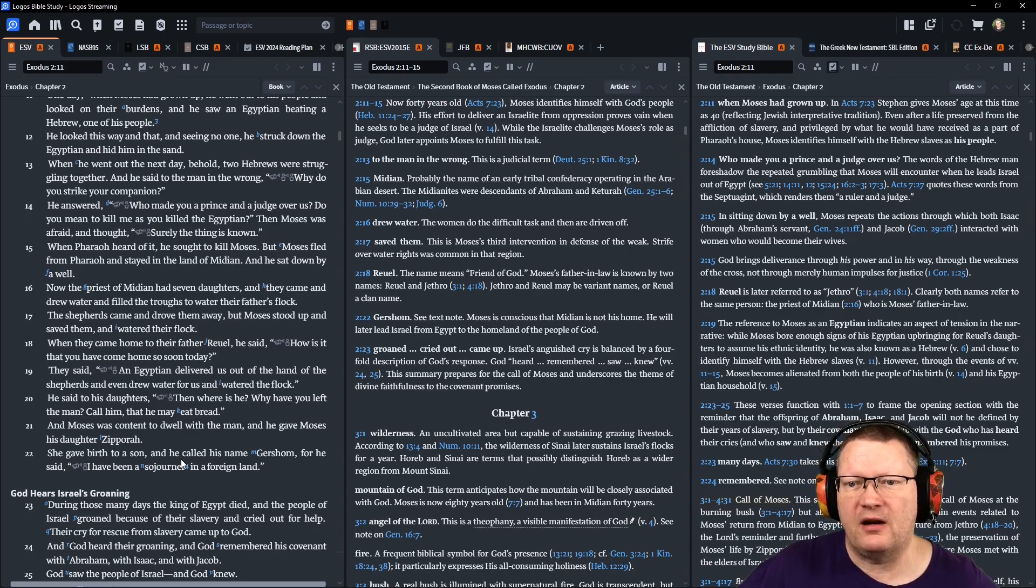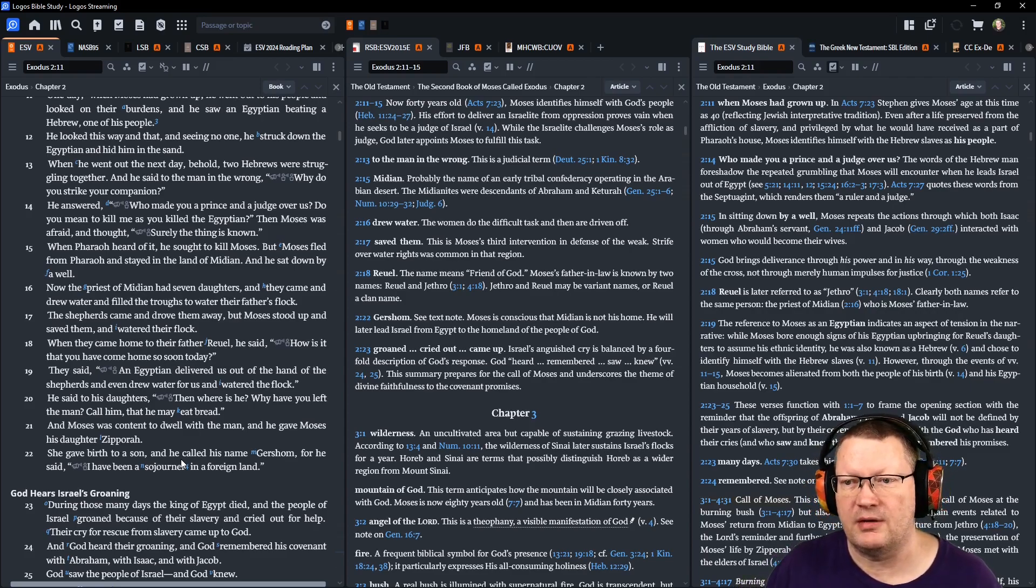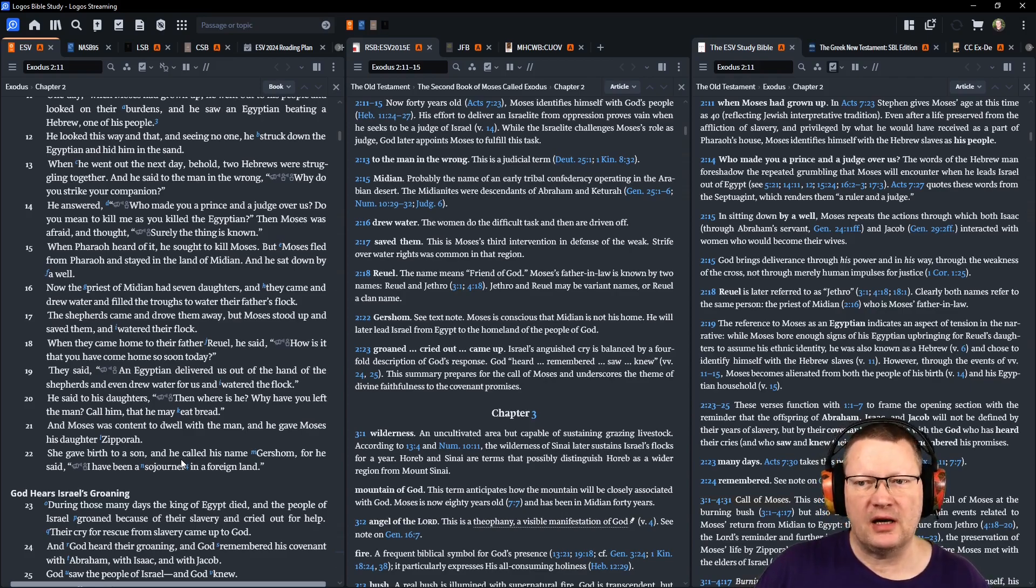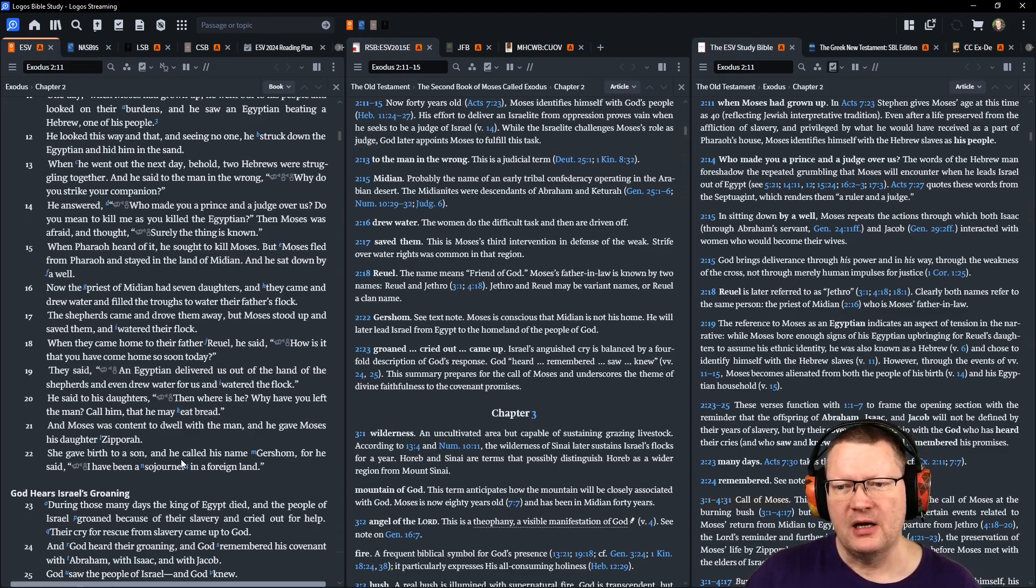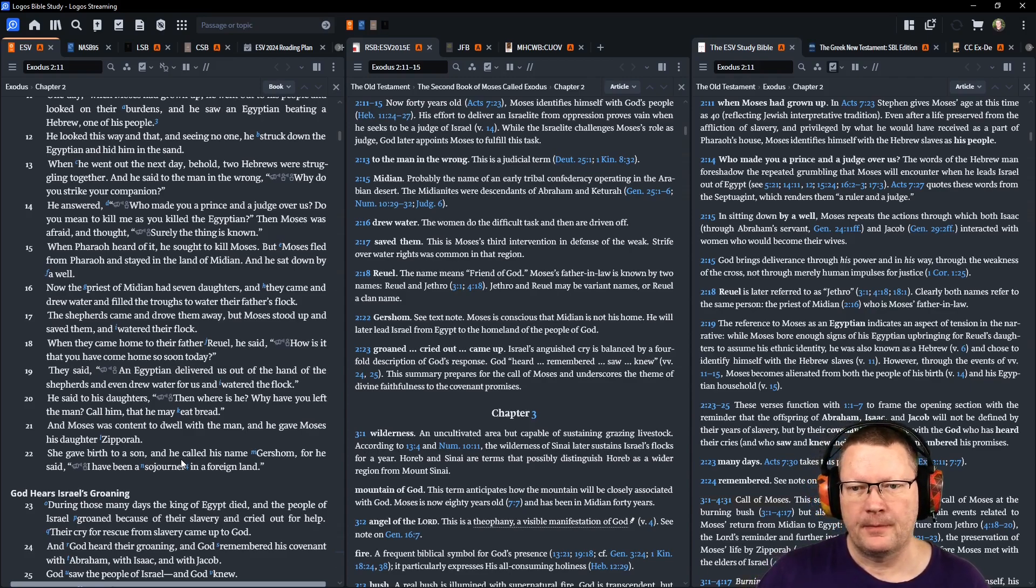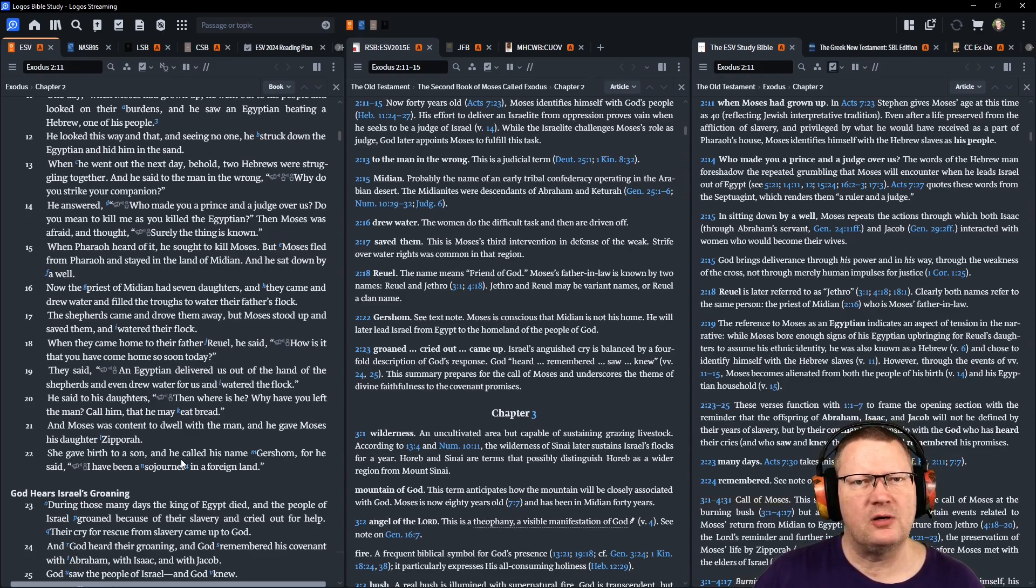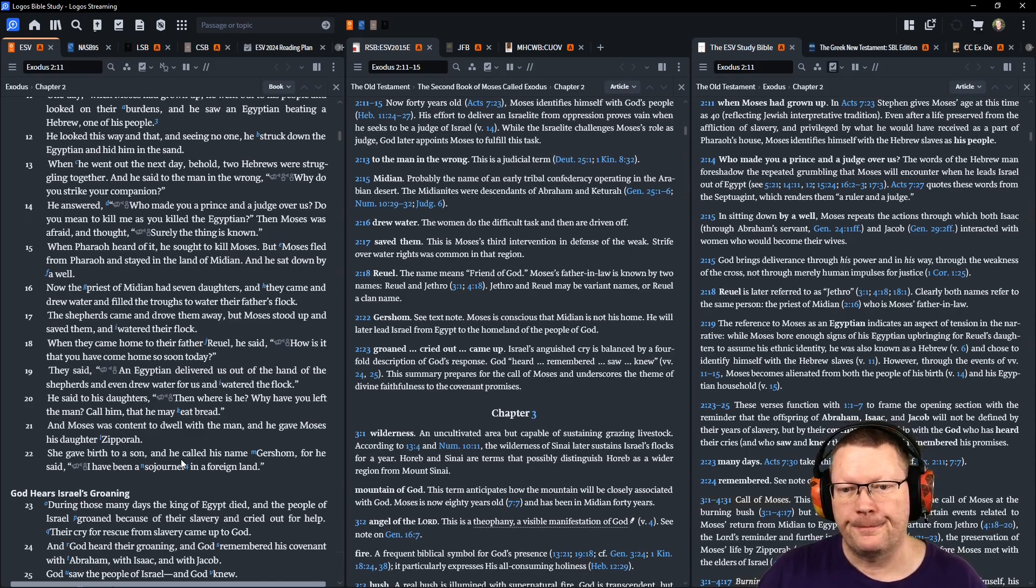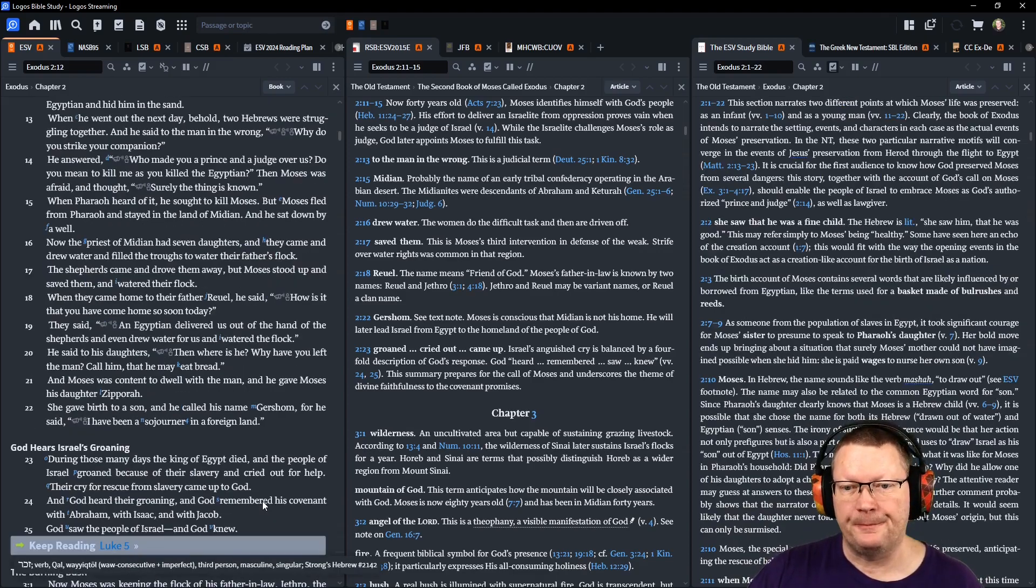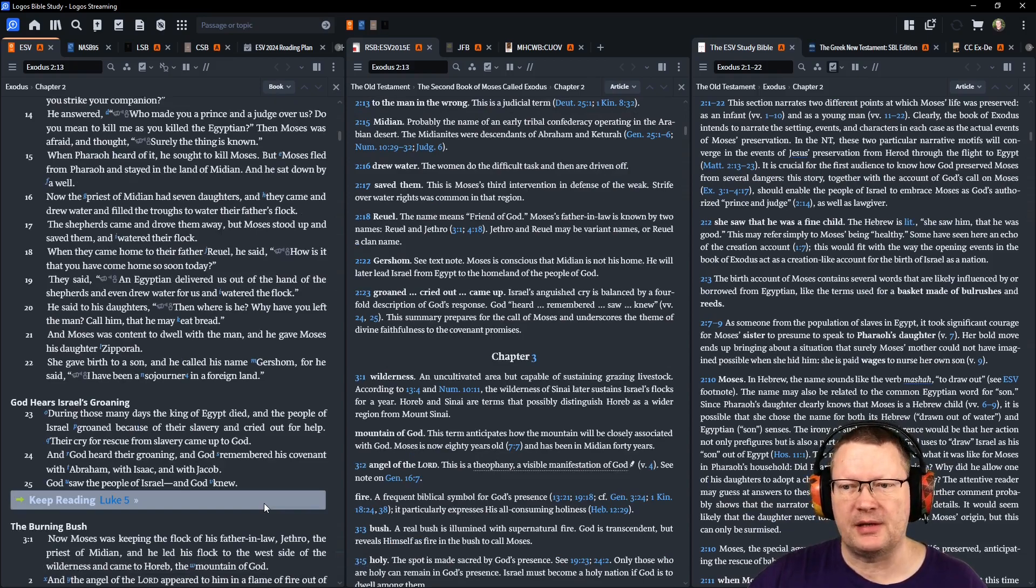When Pharaoh heard of it, he sought to kill Moses. But Moses fled from Pharaoh and stayed in the land of Midian, and he sat down by a well. Now the priests of Midian had seven daughters, and they came and drew water and filled the troughs to water their father's flock. The shepherds came and drove them away, but Moses stood up and saved them and watered their flock. When they came home to their father, Reel, he said, How is it that you have come home so soon today? They said, An Egyptian delivered us out of the hand of the shepherds, and even drew water for us and watered the flock. And he said to his daughters, Then, Where is he? Why have you left the man? Call him, that he may eat bread.